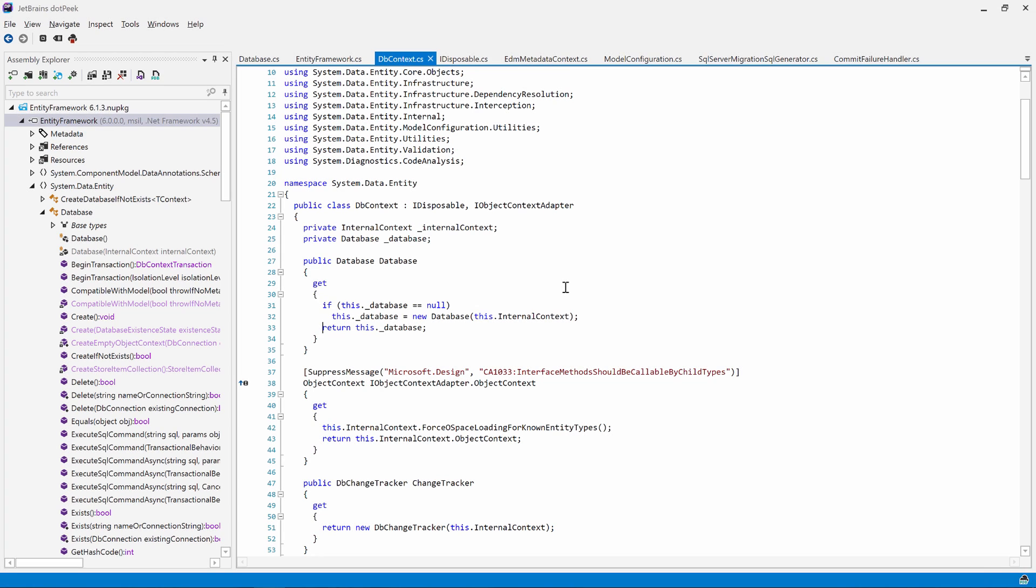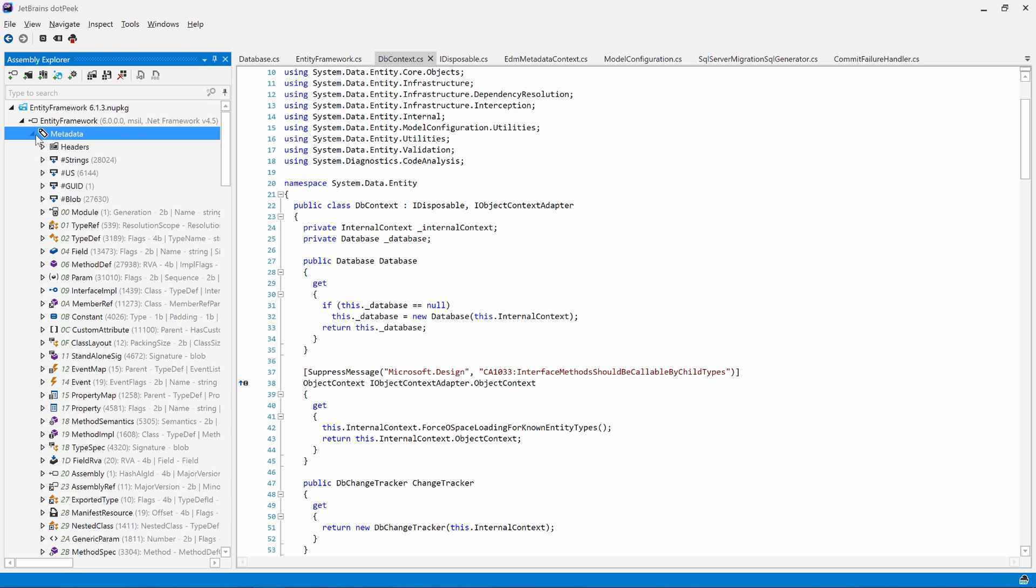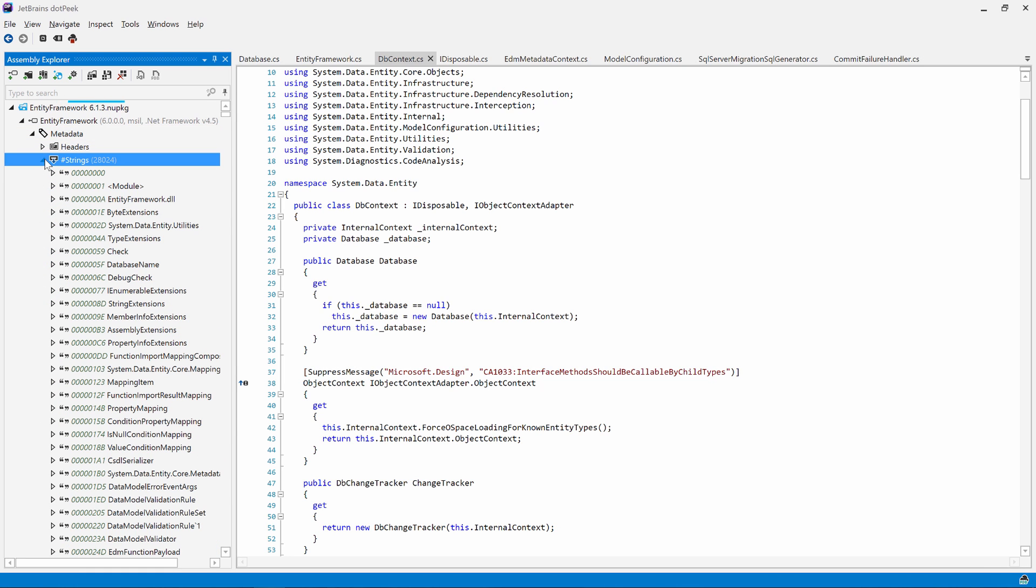A .NET assembly consists of two big chunks of data. Of course there is the intermediate language, which we've already explored. The other part is the metadata portion of the assembly file, which contains a series of table and heap data structures. From the assembly explorer, we can navigate through the metadata of an assembly and look at these data structures.